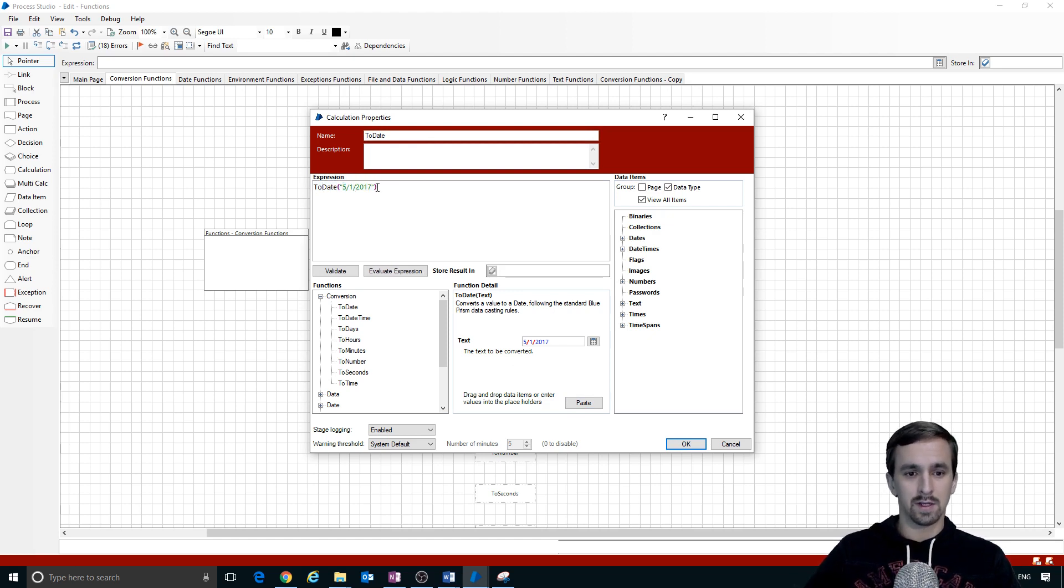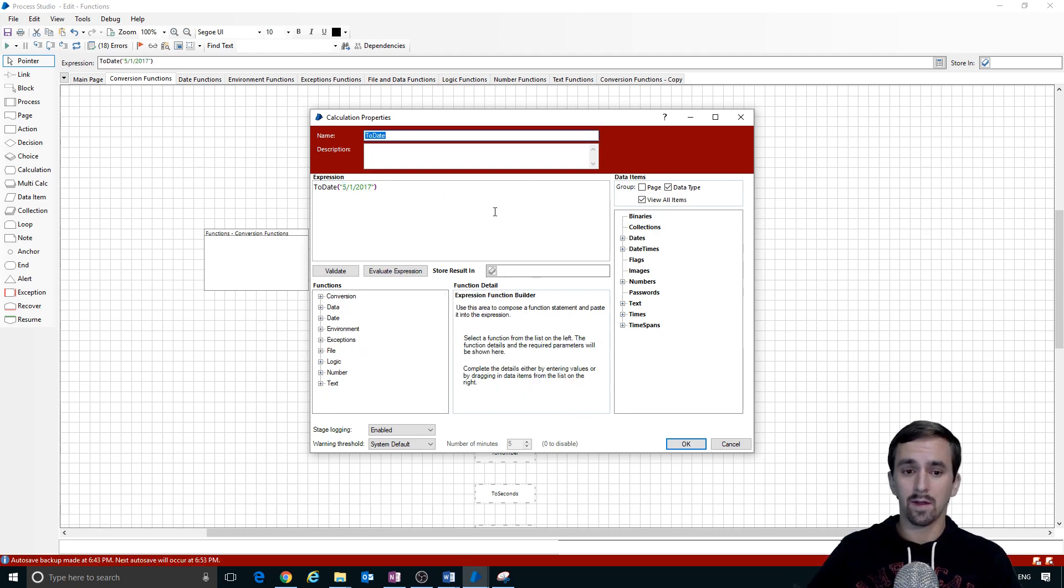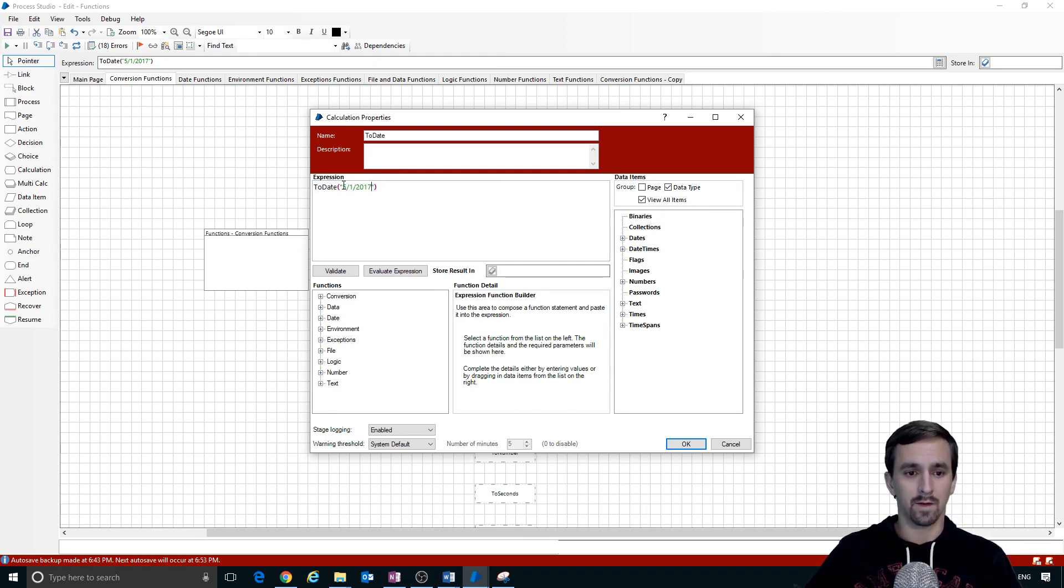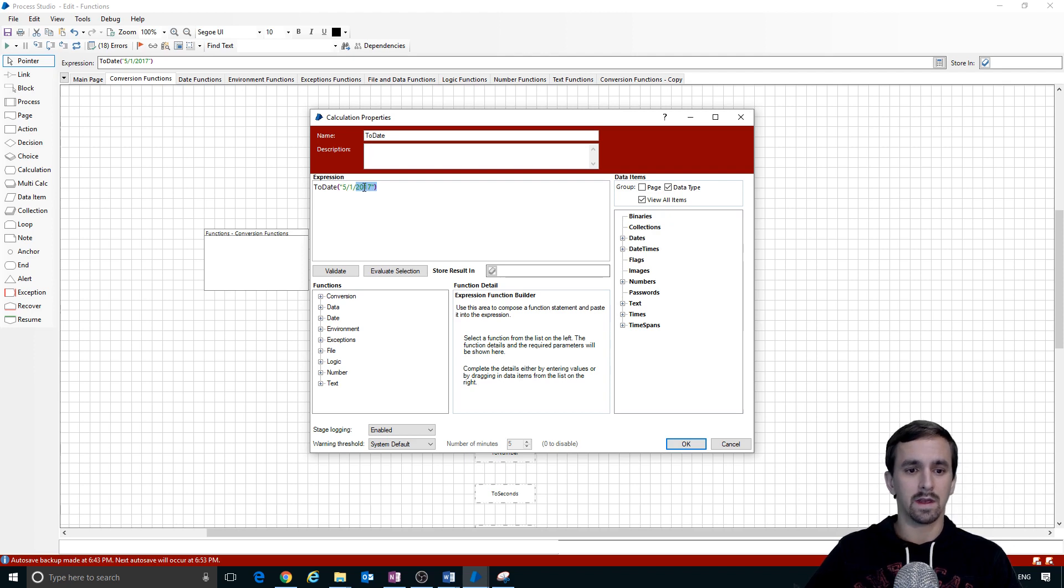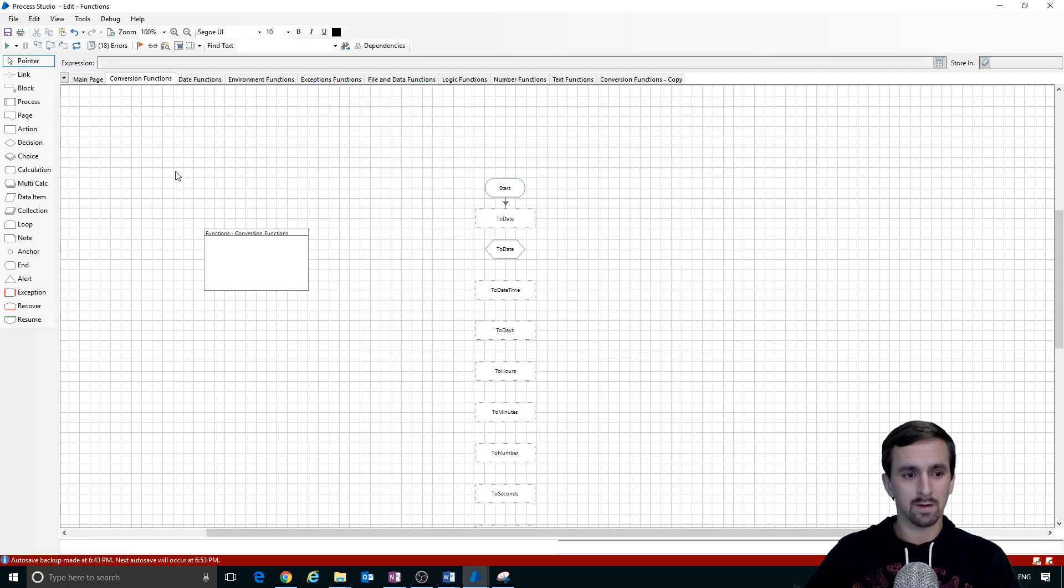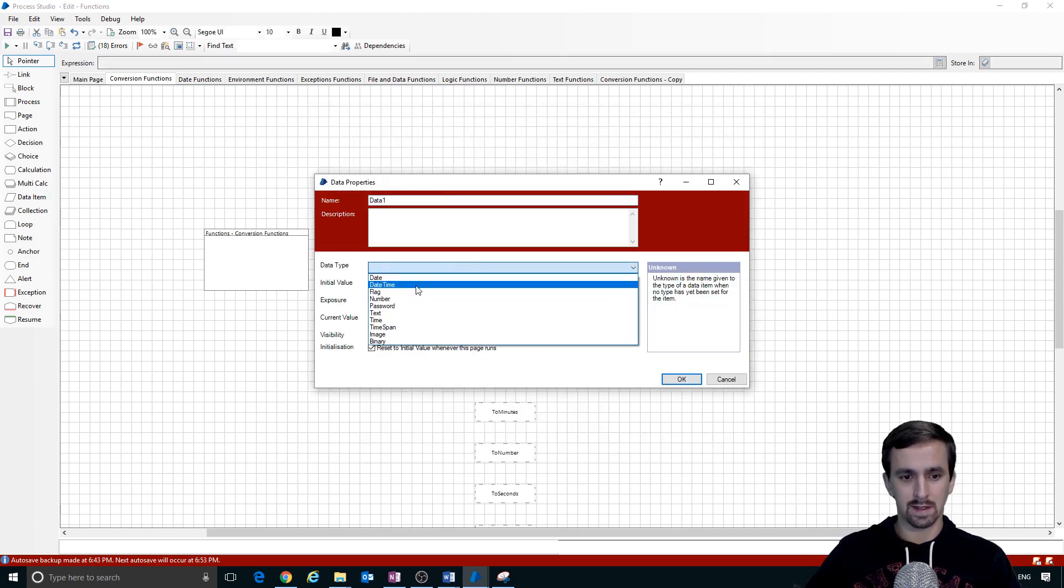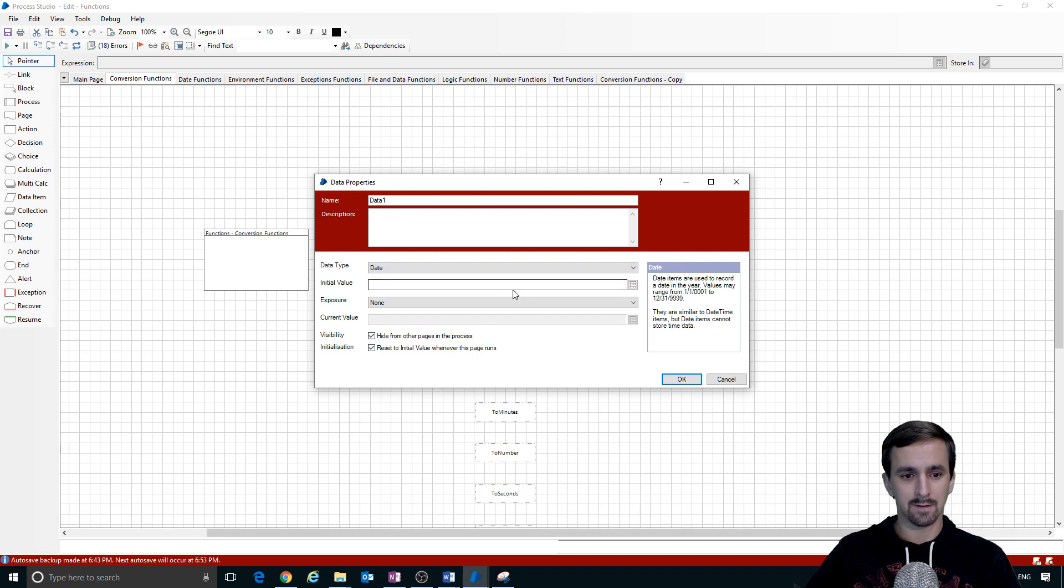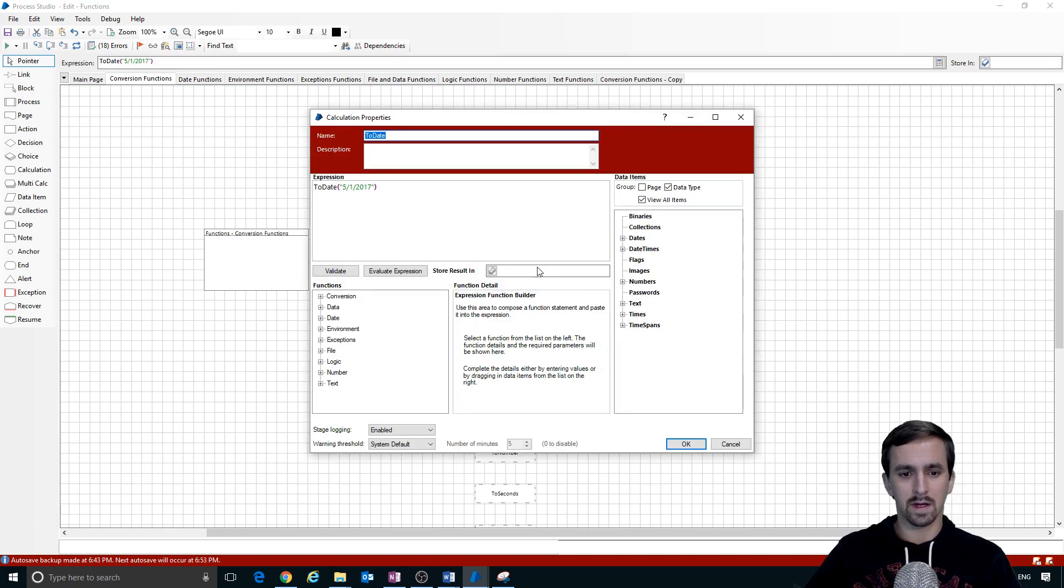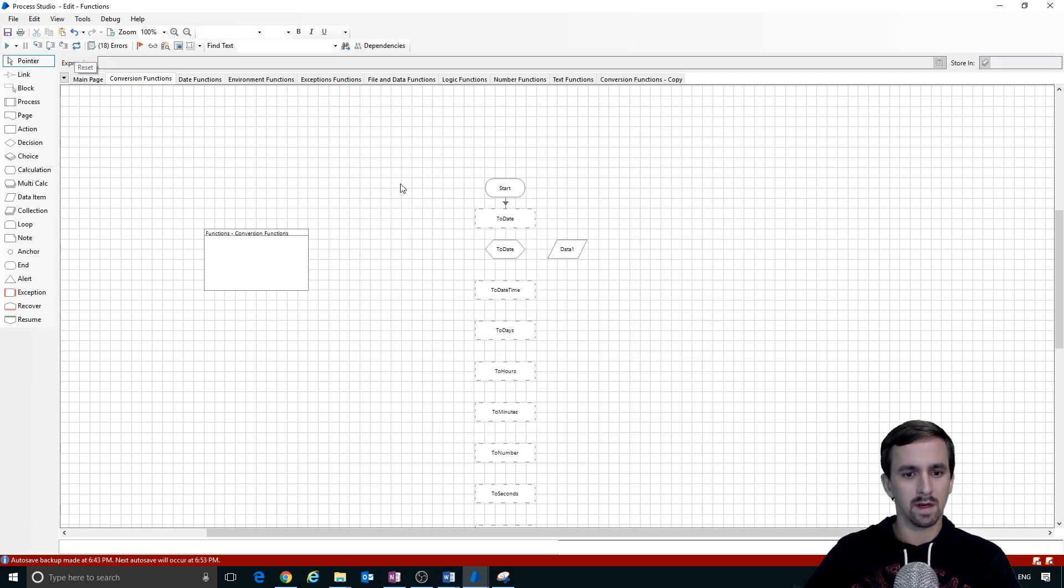I'll show you in just a minute here that you don't have to hard code this but I'll do it like this for now just to show you the point. Now that we have our function here with our text input that is hard coded as a date of converting May 1, 2017 into a date, we need to be able to put that somewhere. So I'm going to click OK, drag a data item over here, I'm going to select data type date. Let's make sure that we are putting the result into what we just created, data1 and we'll go ahead and connect it in with our link.